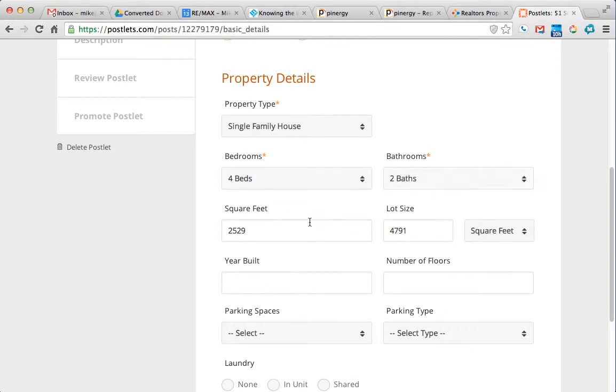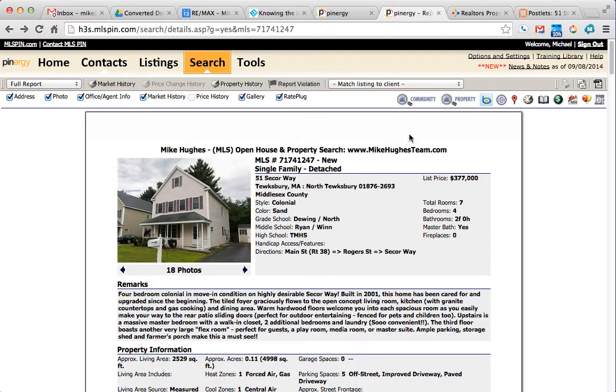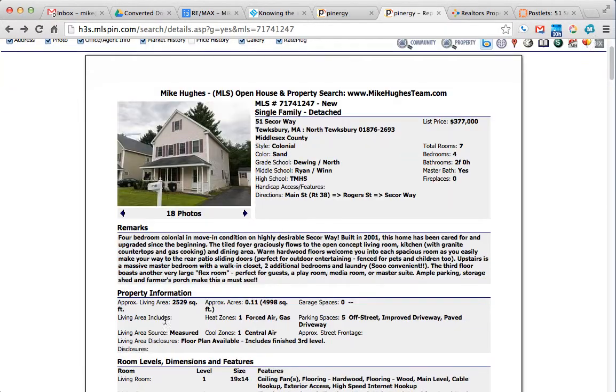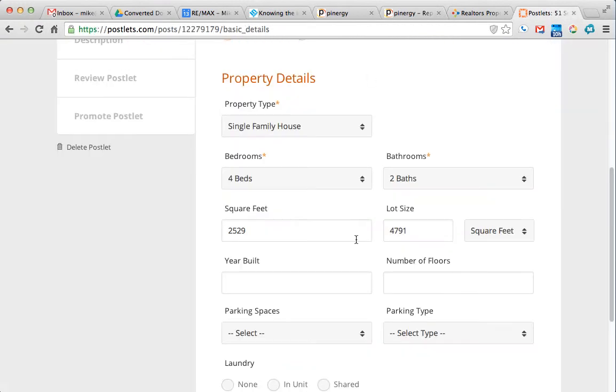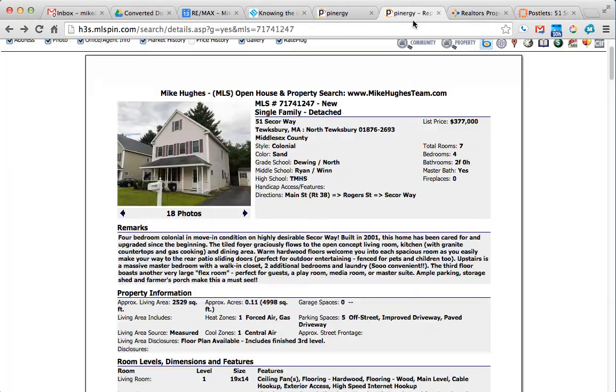Four bedrooms, two baths. So in a lot of cases it pulls this information. 2529 square feet, we're just going to verify this. Living space, but in a lot of cases it pulls this right over. So the year built down here, 2001.